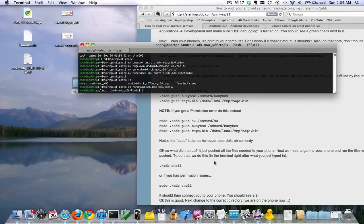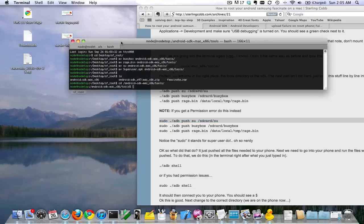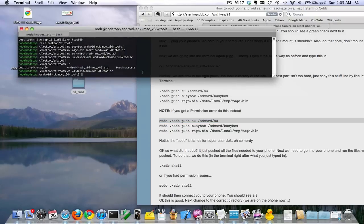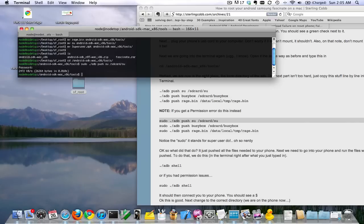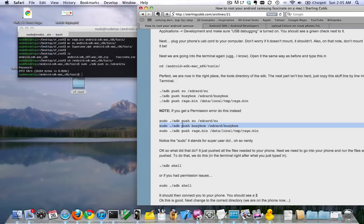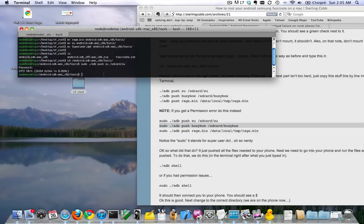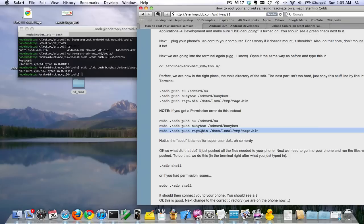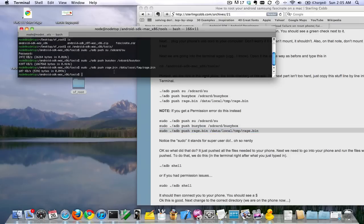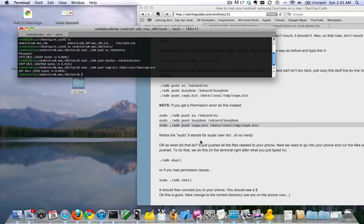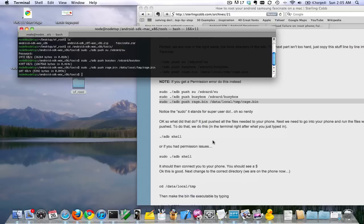Next thing we're going to do is run these commands — you can just copy and paste them in the terminal. It's going to ask you for your password, just type that in. Notice the sudo. Now we're going to go into the cell phone itself by typing sudo ./adb shell.